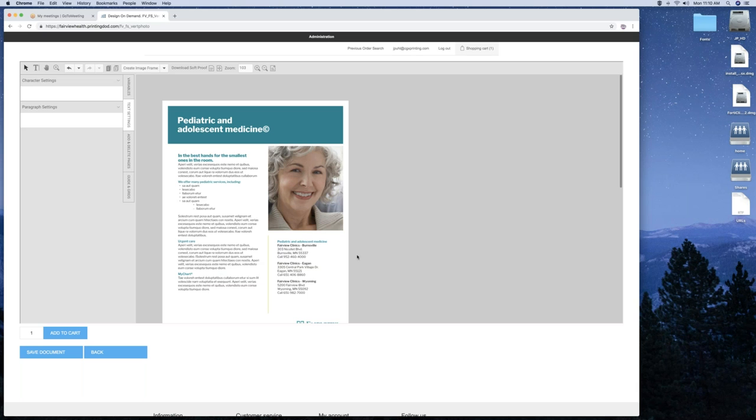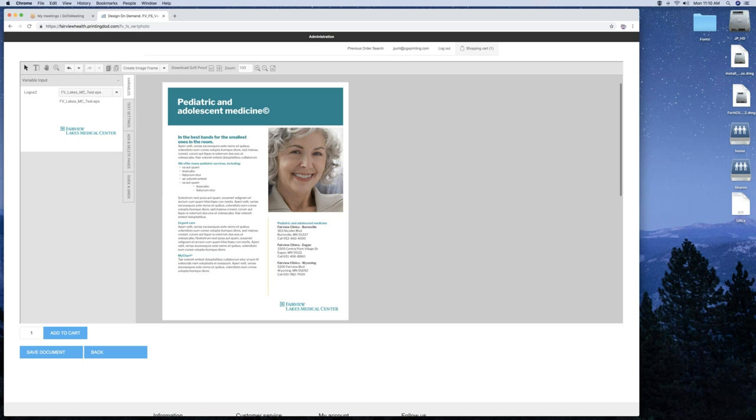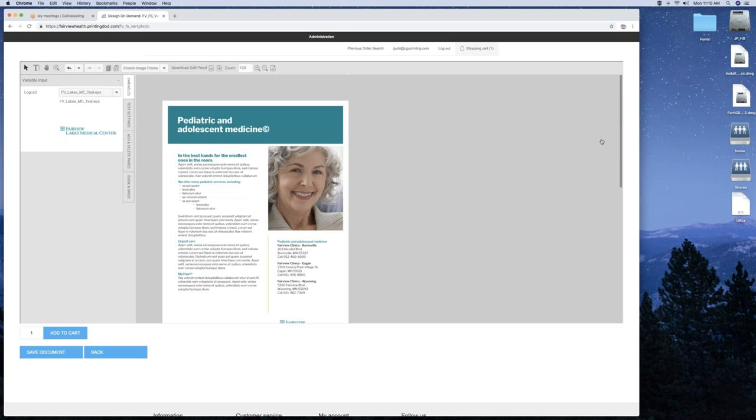You've got a variable for logos right over here. You can click on any logo you want. And it just automatically changes between page one and page two. They will always be the same.